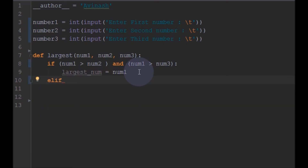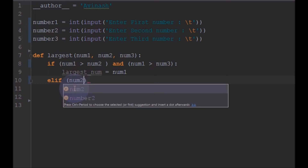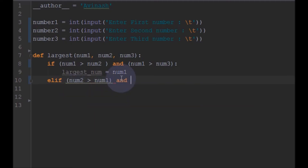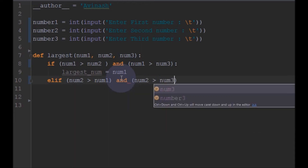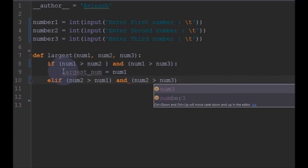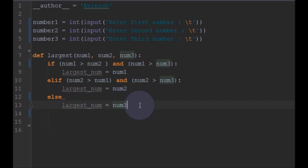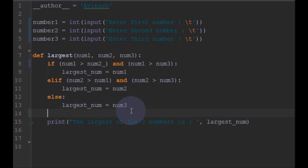However, else if in Python is written as elif. Similarly, instead of num1 we will check for num2 — num2 is greater than num1 and also num2 is greater than num3. If so, largest_num will be num2; else the largest number would be num3. After finding this we will just print the largest number: 'Largest of three numbers is' followed by largest_num.